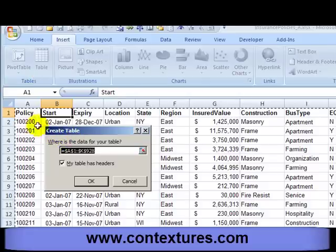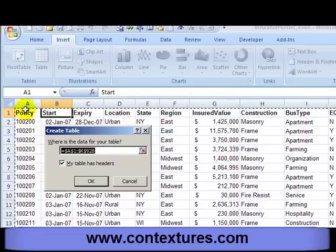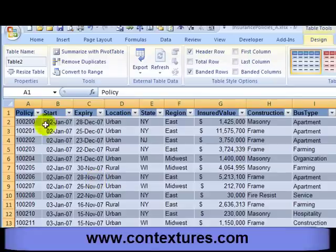It automatically selects the range — you can just see the little dancing outline there. I'm going to click OK and it also automatically formats it for me.